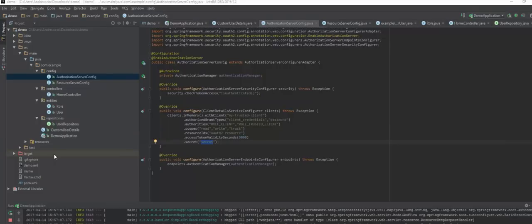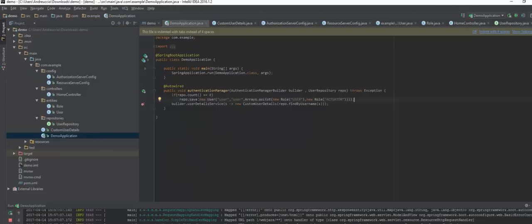You can do all kinds of stuff now. You can go back to the home controller on the demo application — I did a quick repo.save here, but you can create a registration form, a registration endpoint, whatever you want. It's up to you. This is just an introductory tutorial to help you out with JPA and OAuth. Thank you for watching and have a good one.